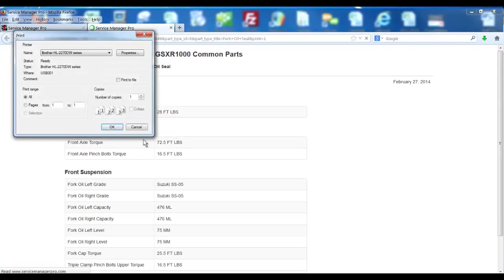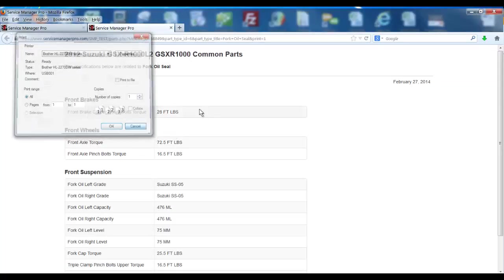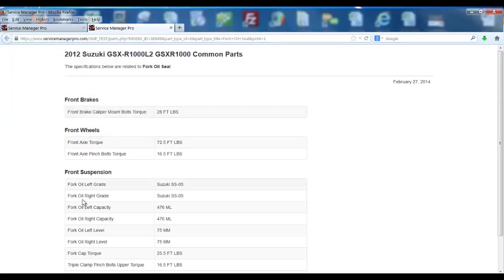You can hit print, cancel out of that, and you can print that off and give it to your technician or give it to your customer who might be buying fork seals over the counter.